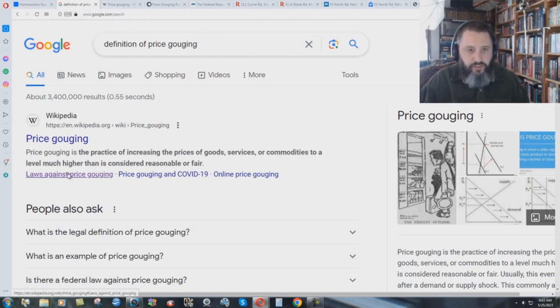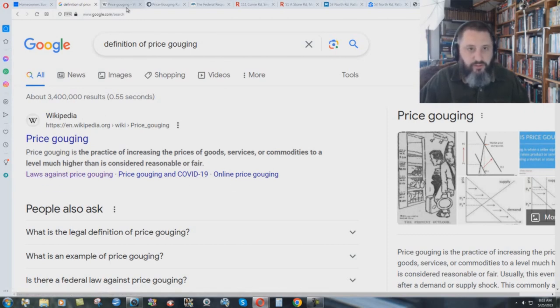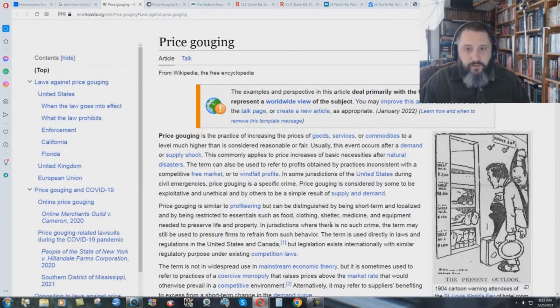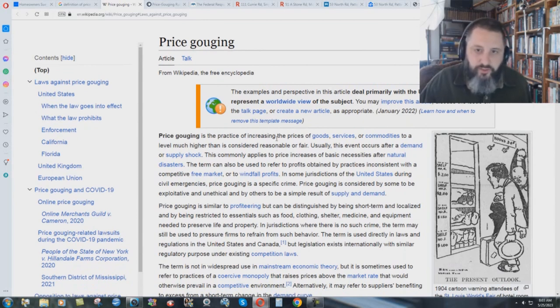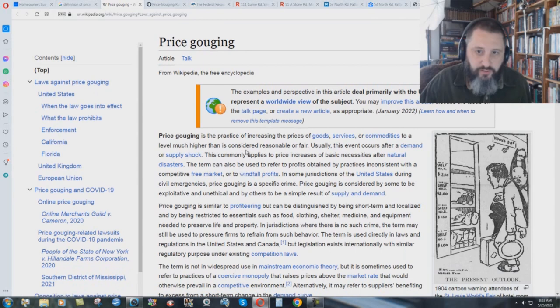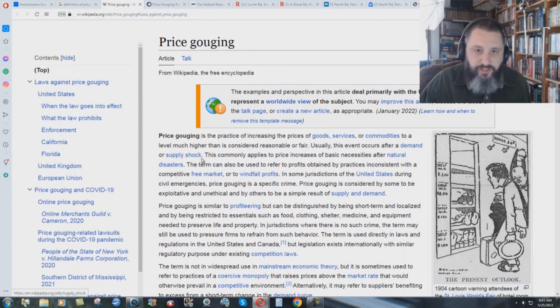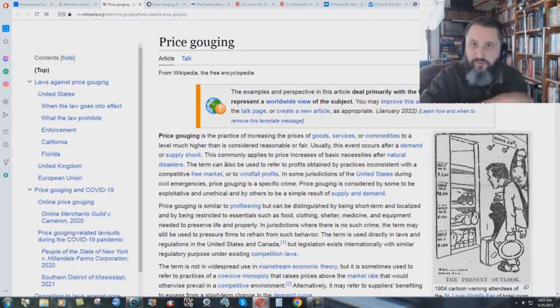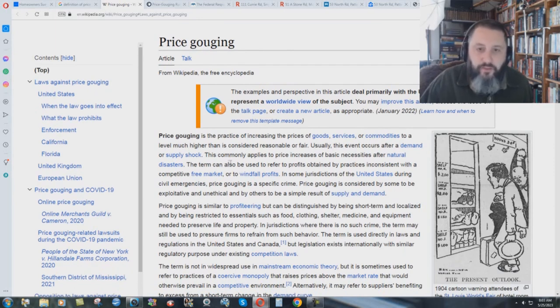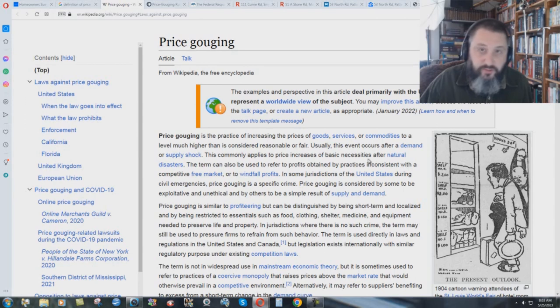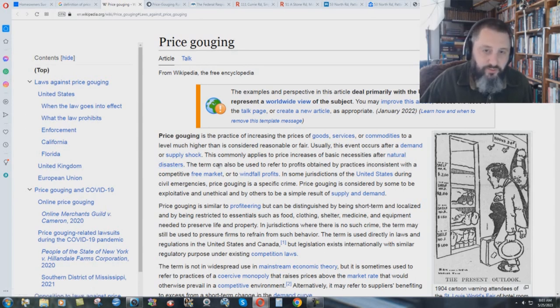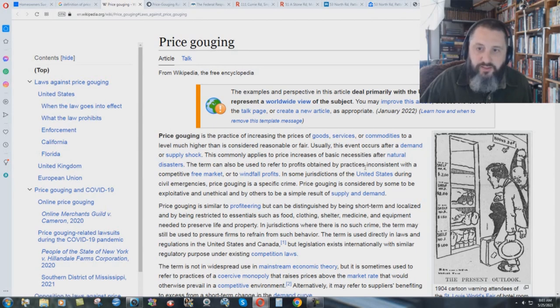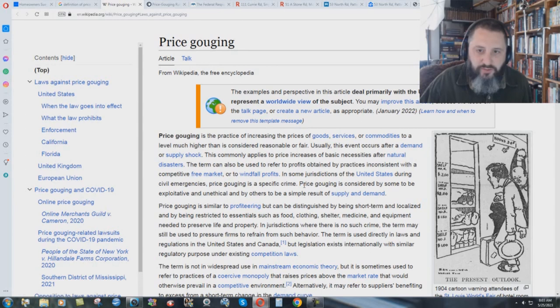It was a huge housing bubble that was created during the pandemic. And why was it created? Well, if you go here to laws against price gouging, it takes you to this Wikipedia thing here, price gouging. Price gouging is the practice of increasing the prices of goods, services, or commodities to a level much higher than is considered reasonable or fair. Usually, this event occurs after a demand or supply shock. Everybody had to get out of the cities and get away from areas where there was a lot of disease and things like that.